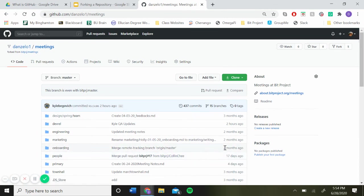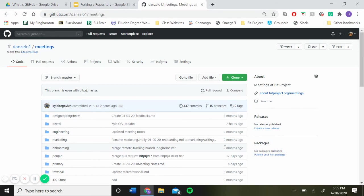And then once you're done working on your project and you think it's complete, you would open a pull request. And once the pull request is approved, it'll be merged with the main branch in the original repository. Okay, yeah, that's it. Thanks for watching.